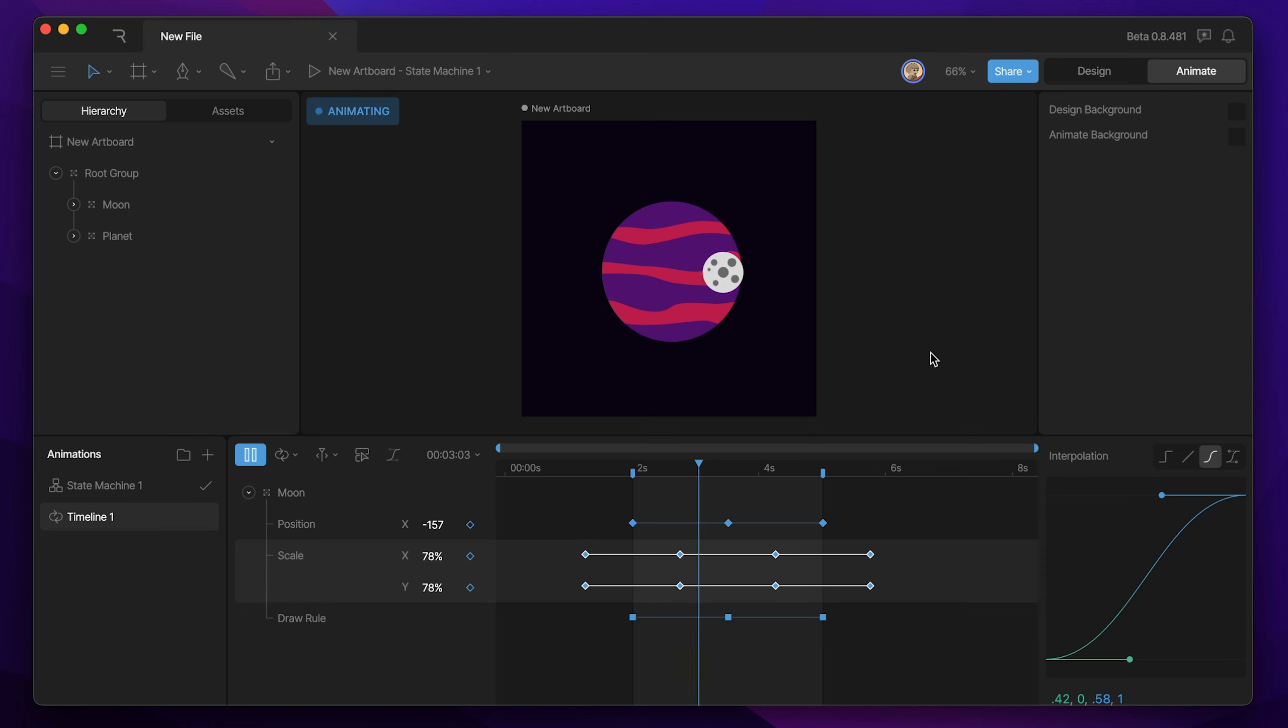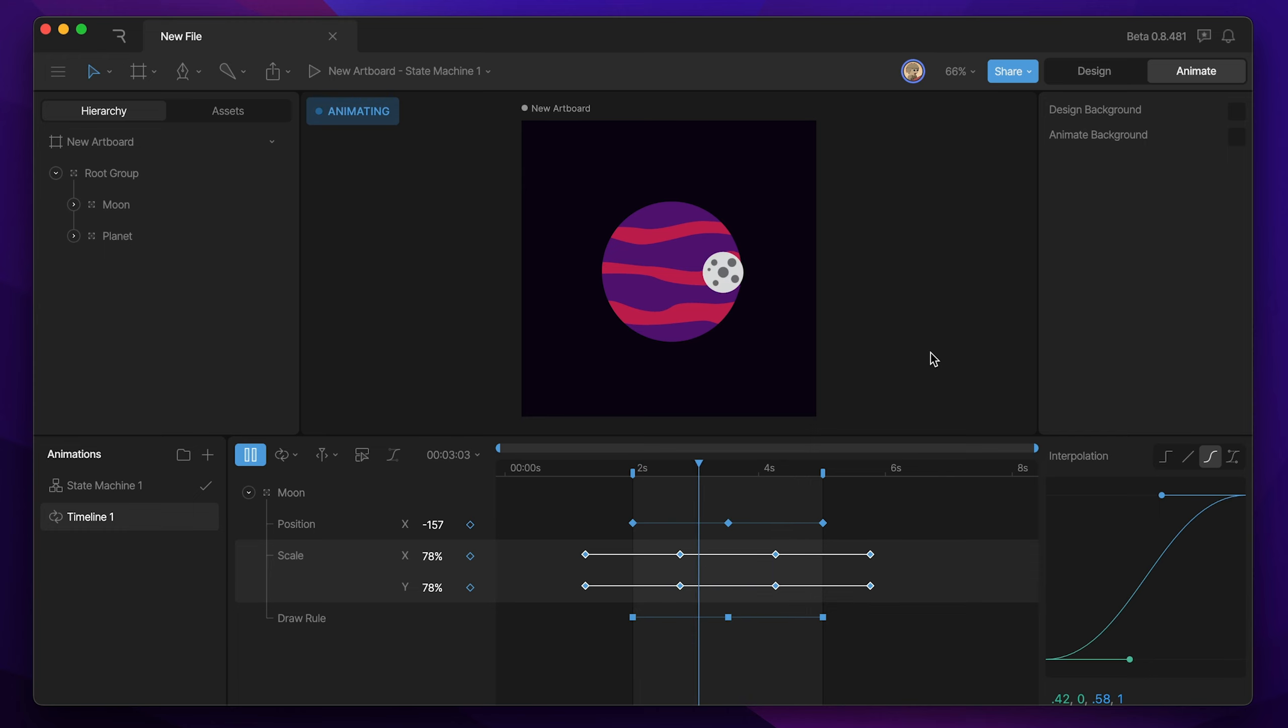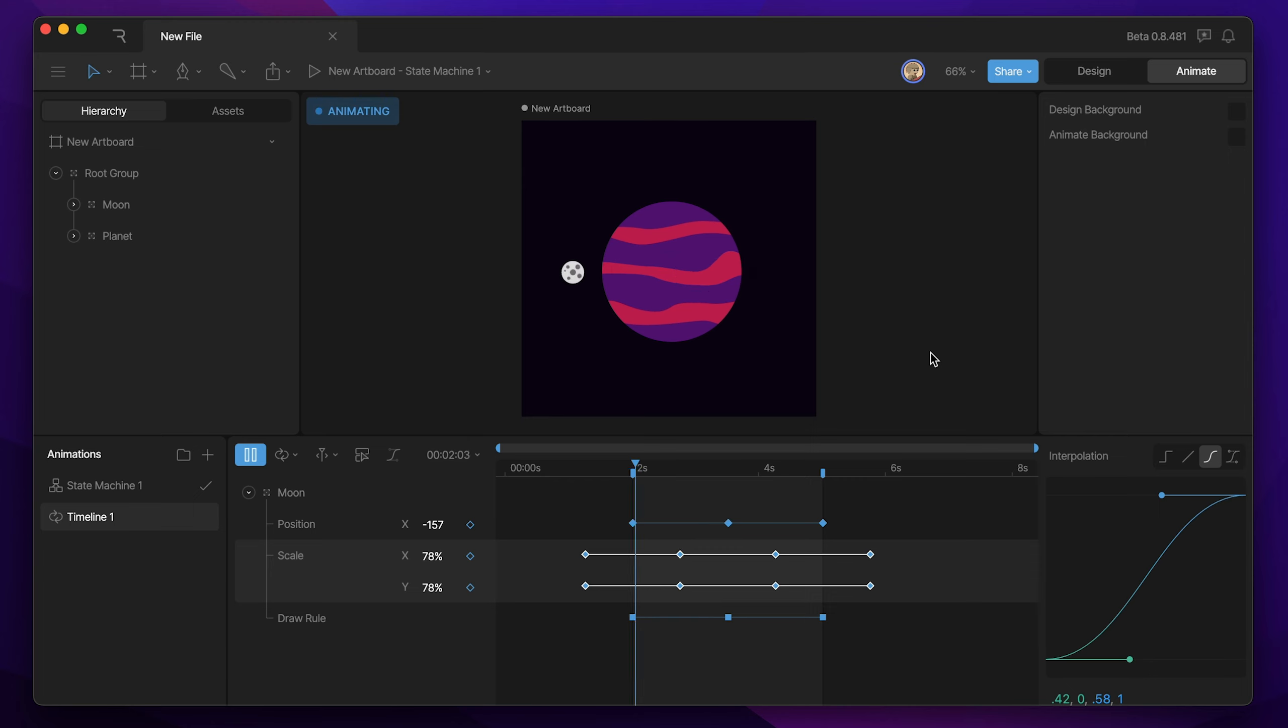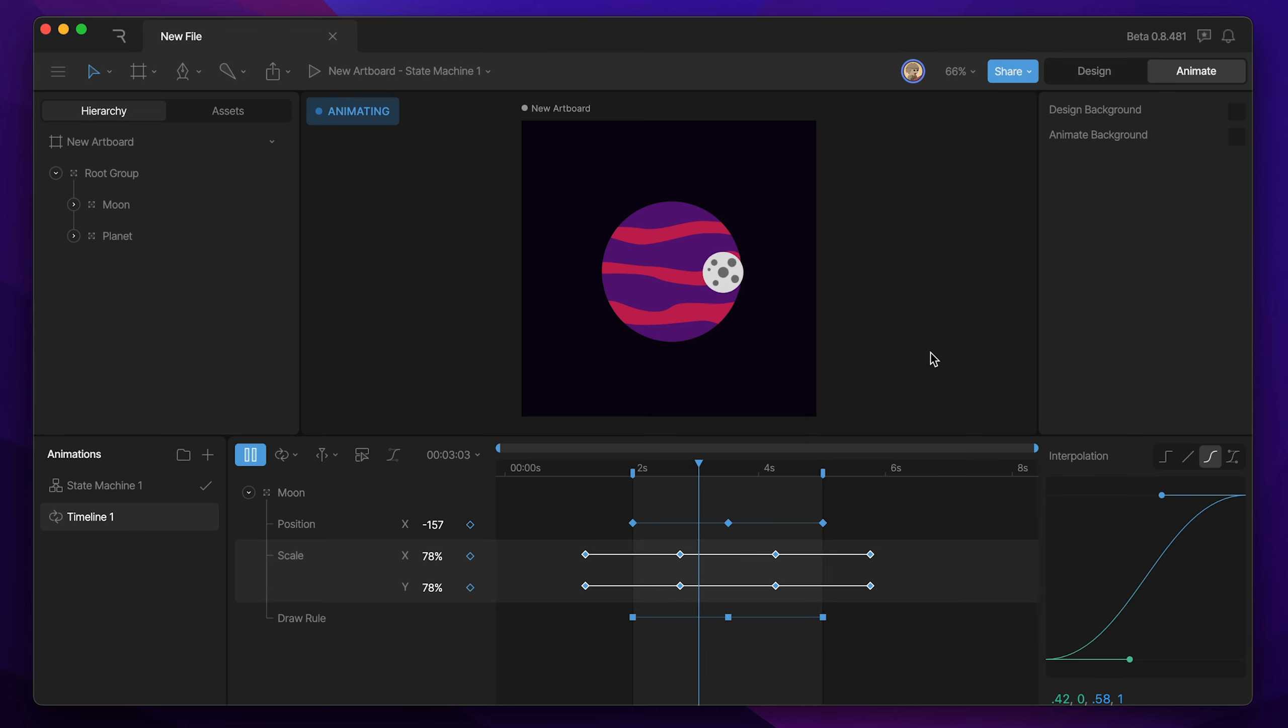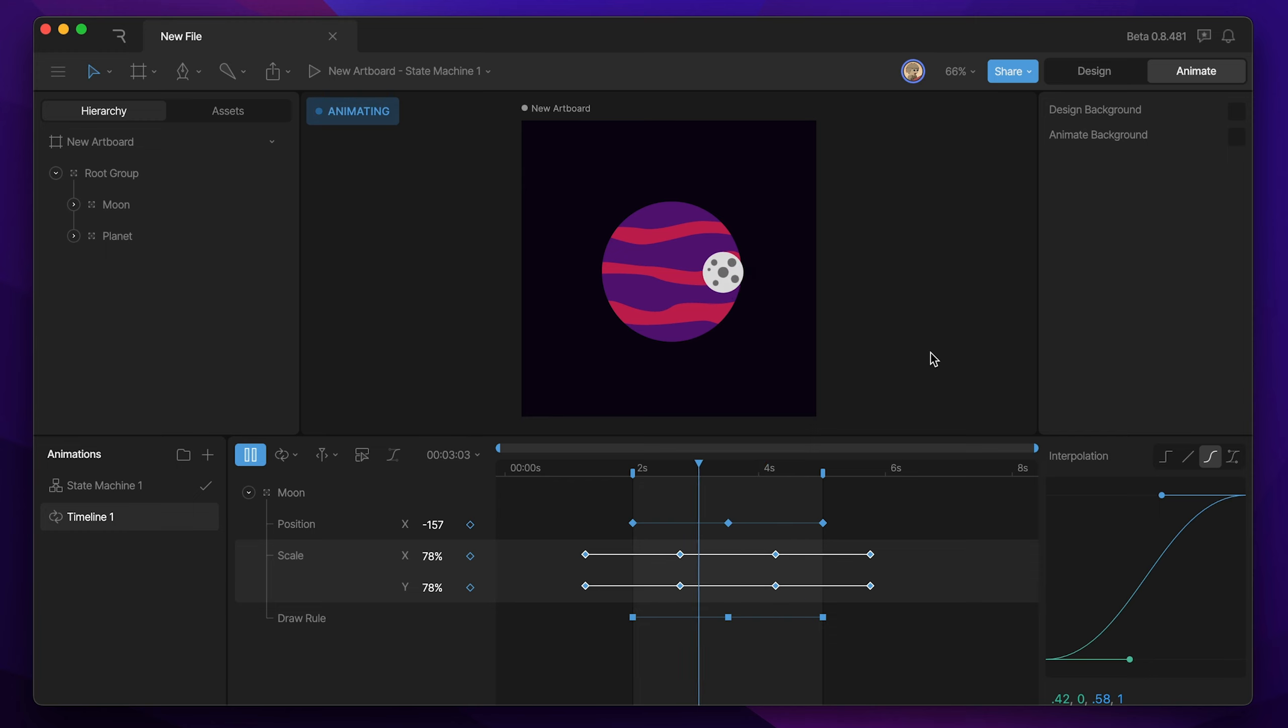So just to recap everything we did, the first thing we did was change the color of our artboard. Then we created our planet, grouped our planet, then created our moon, grouped our moon, created a root group, and then we created a custom draw rule for our moon. Then we came to animate mode, animated the X position of our moon, and then we animated the draw rules, and then finally added in our scale keys so that we could create a 3D effect.